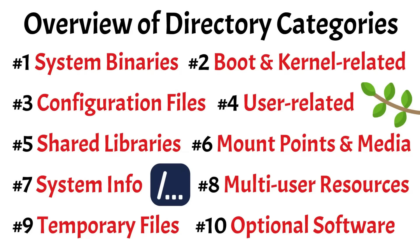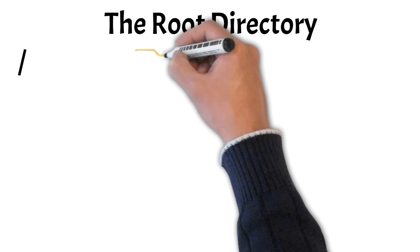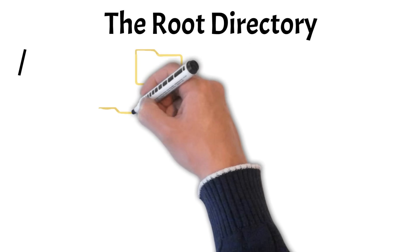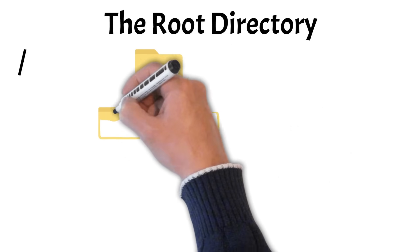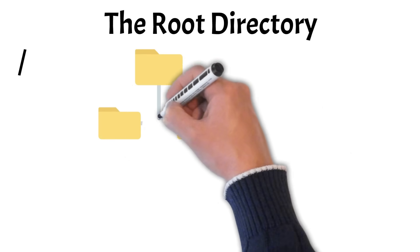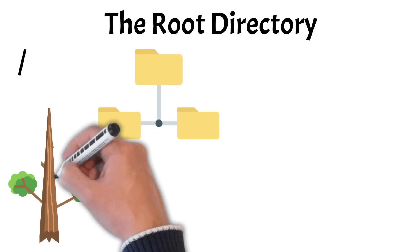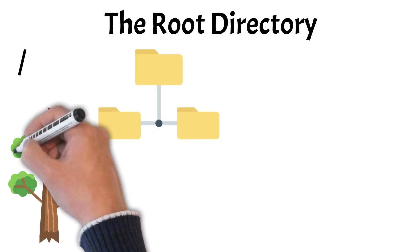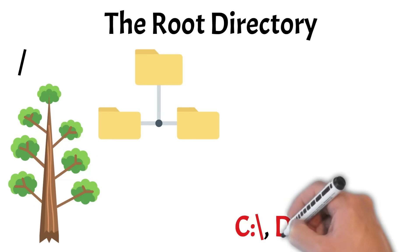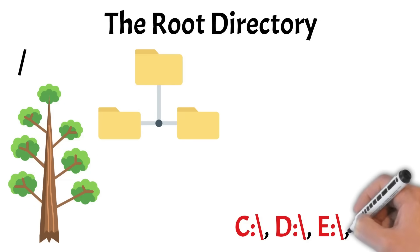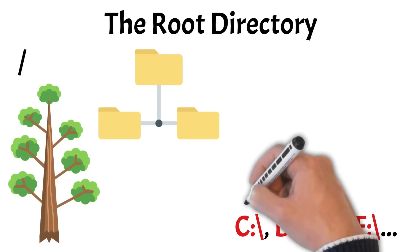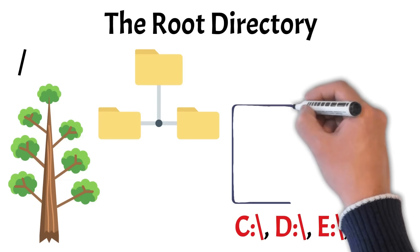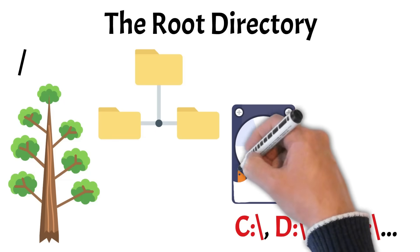In Linux, everything begins at the root directory, represented by a single forward slash. It's the top-level folder from which all other files and directories descend. Think of it like the trunk of a tree. Unlike Windows, which uses separate drive letters, Linux has a single unified file system, and everything connects back to root, including external drives and partitions.